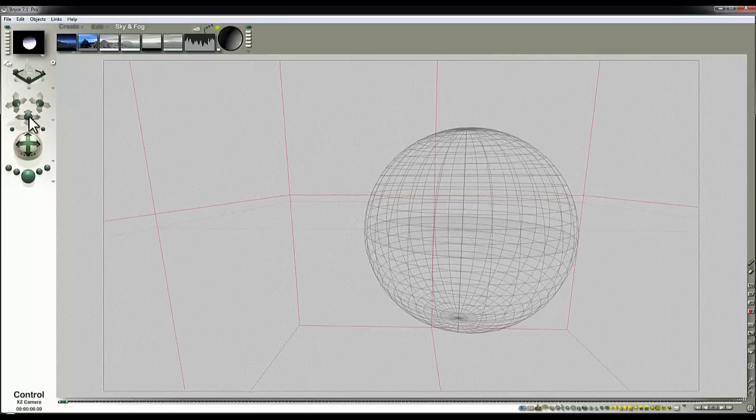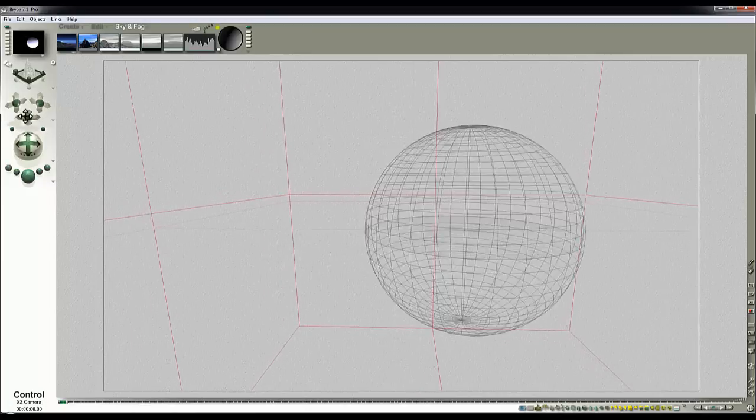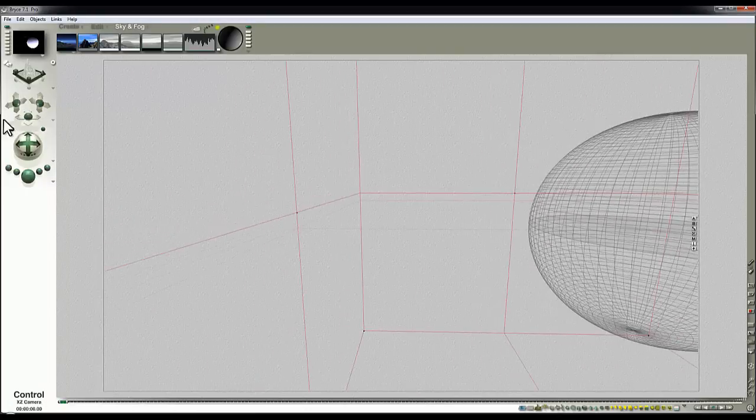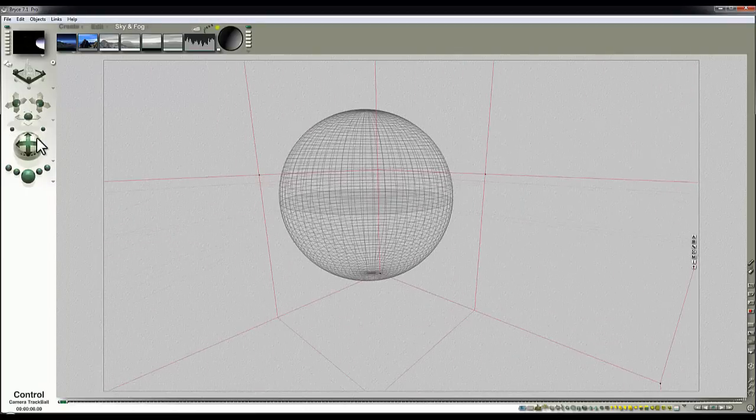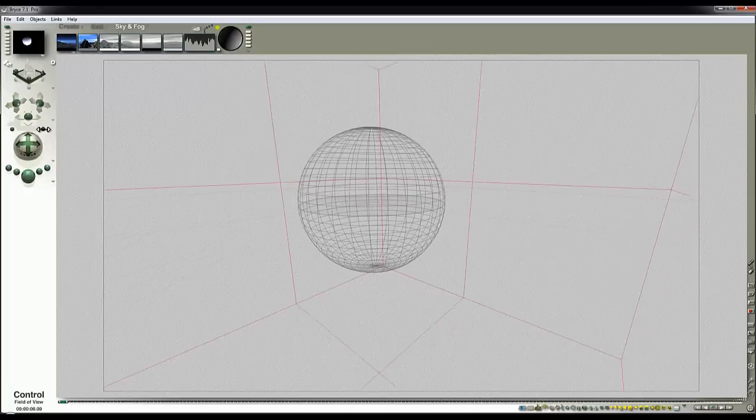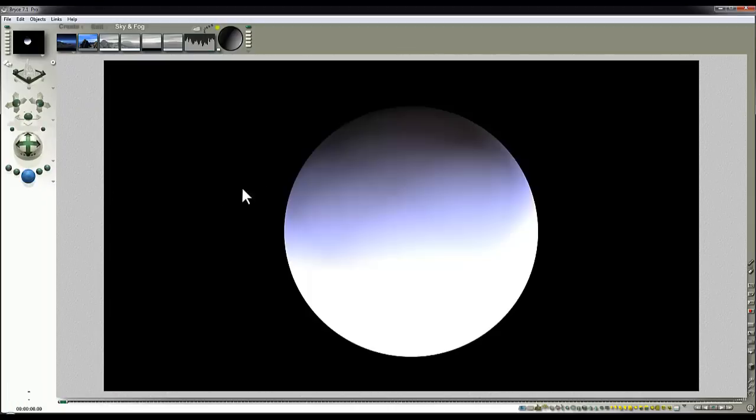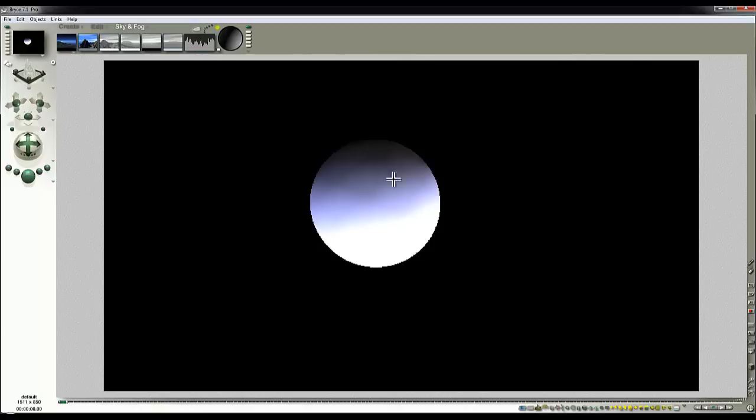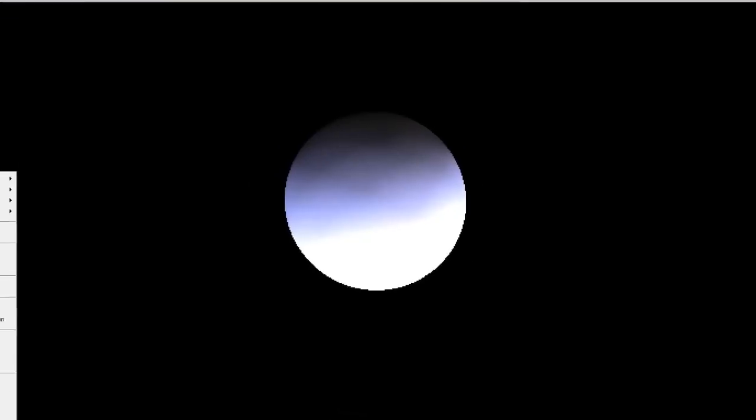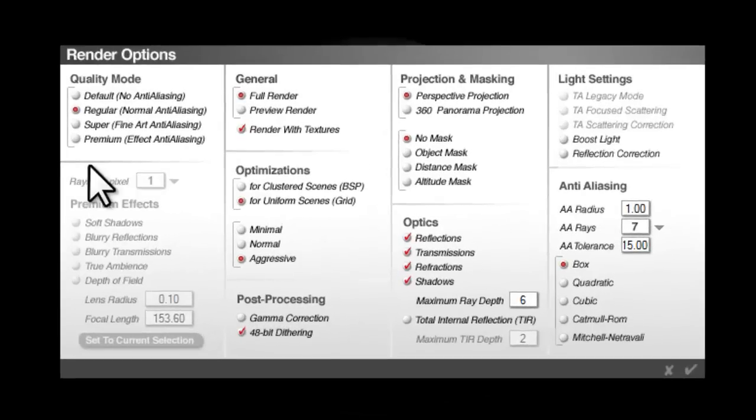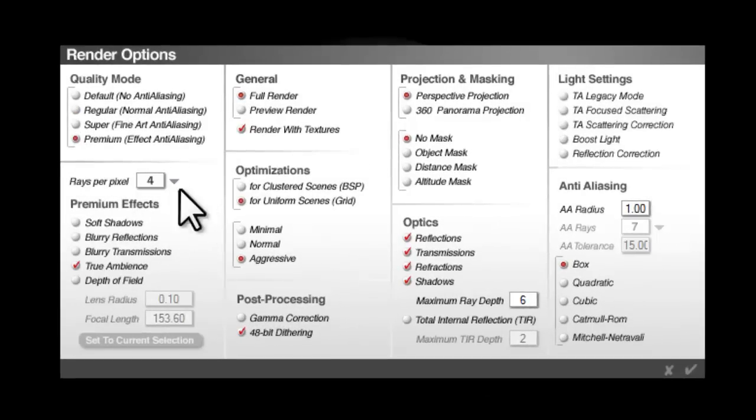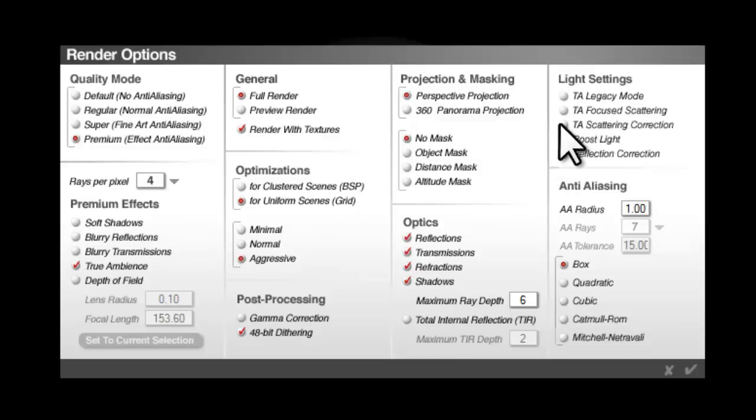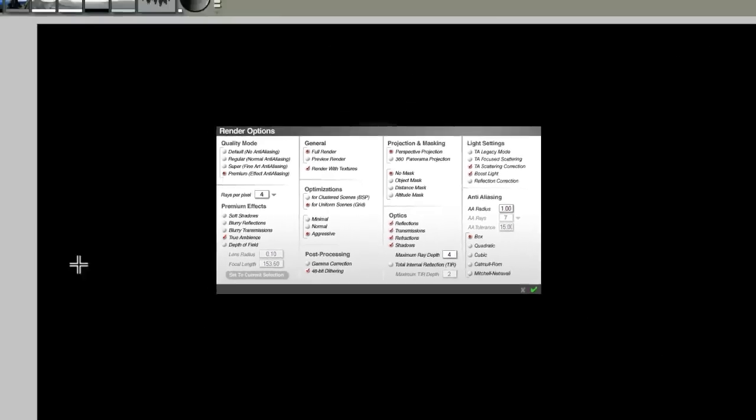If we use True Ambience, we can get this lit surface to start lighting the interior of the cube. Now I'm going to have to pull the camera back and off to one side so we can get a bit of a view of the interior because it's getting a bit cramped in here with the sphere and the cube and all the light. We need to see what's going on around us for this to be a proper test. So we go to Render Options and go Premium Effects, True Ambience. I'll lower to low rays per pixel so it renders quickly. Scattering correction, boost light and lower the maximum ray depth for now.